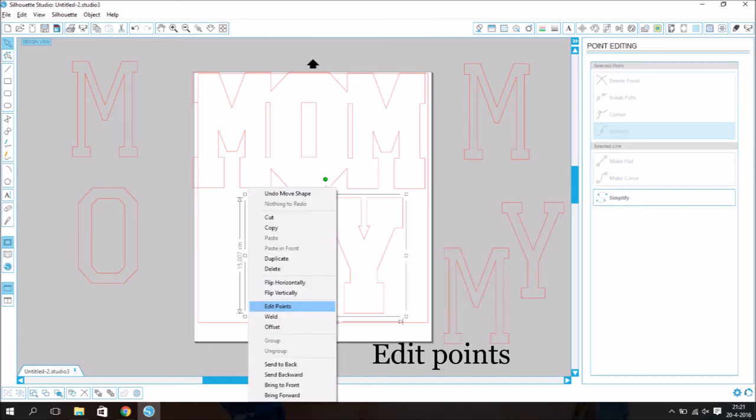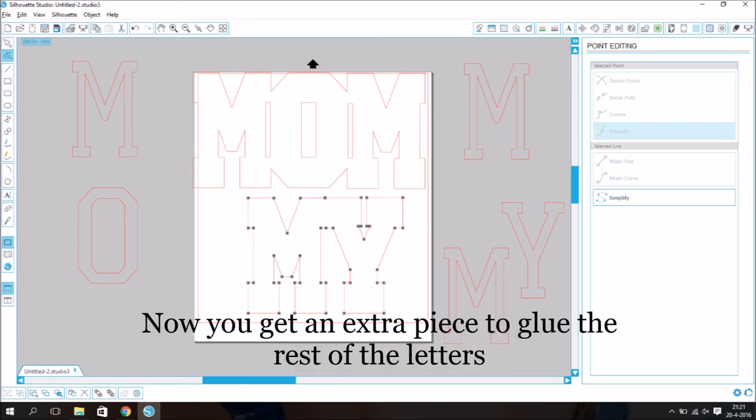Edit Points. Now you get an extra piece to glue the rest of the letters.